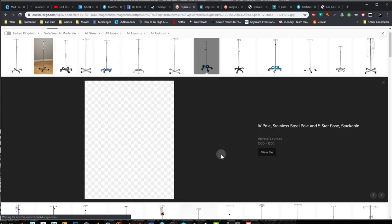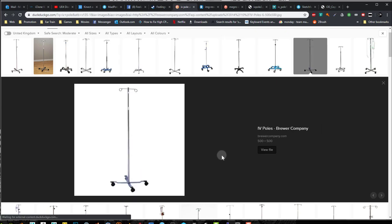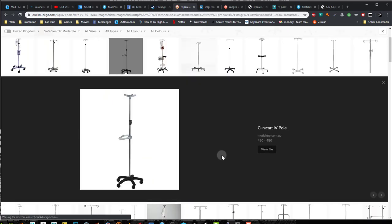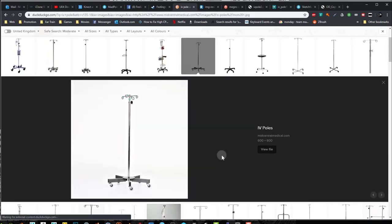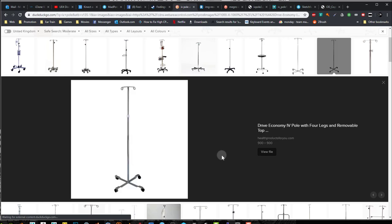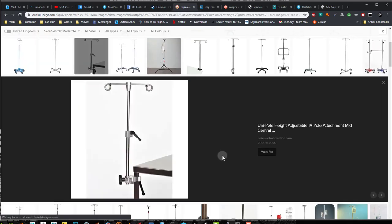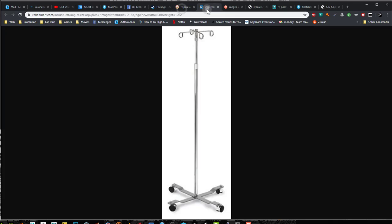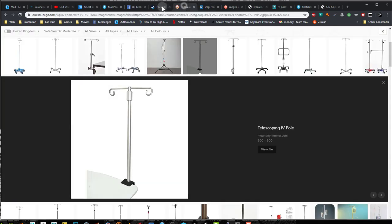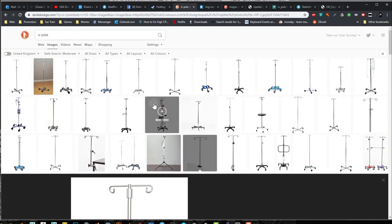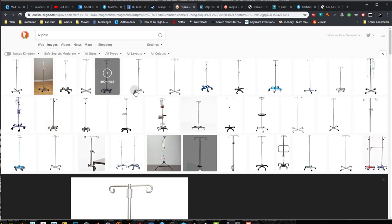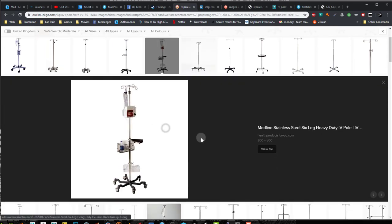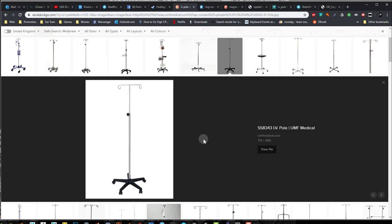So I was looking at a bunch of different IV poles that I found online and I got to selecting a few of them. So I was looking at this one and this one has like four wheels. I'm not gonna go with it because four wheels is not really common and I want to have something common that people can really identify with if they've ever been in a hospital.